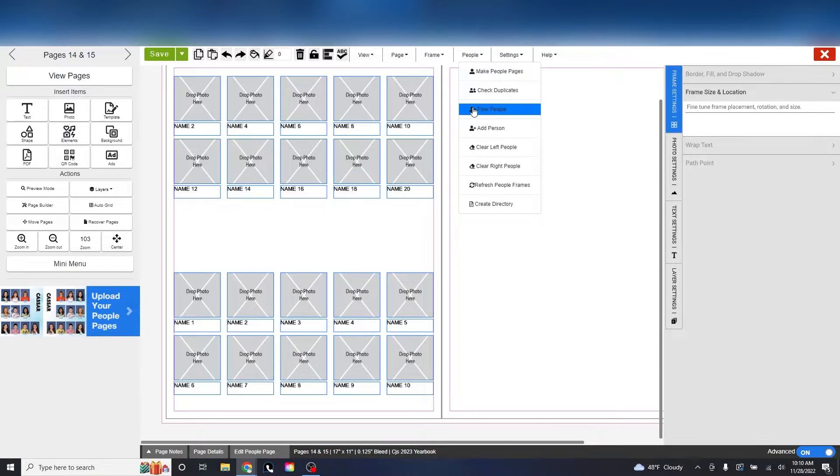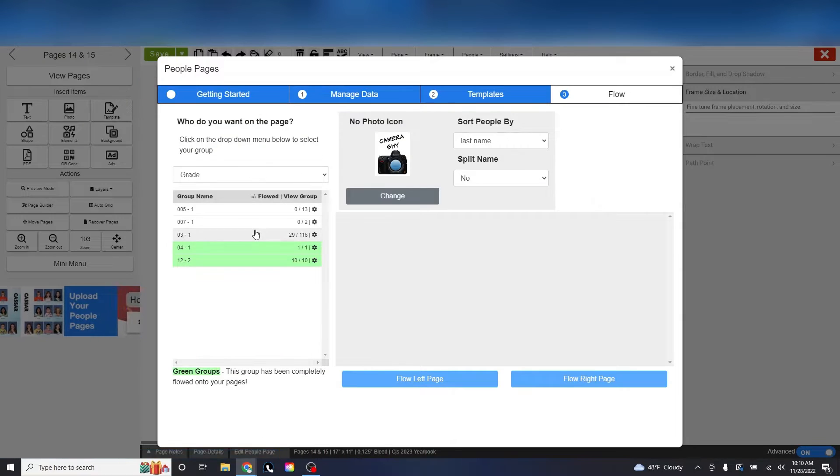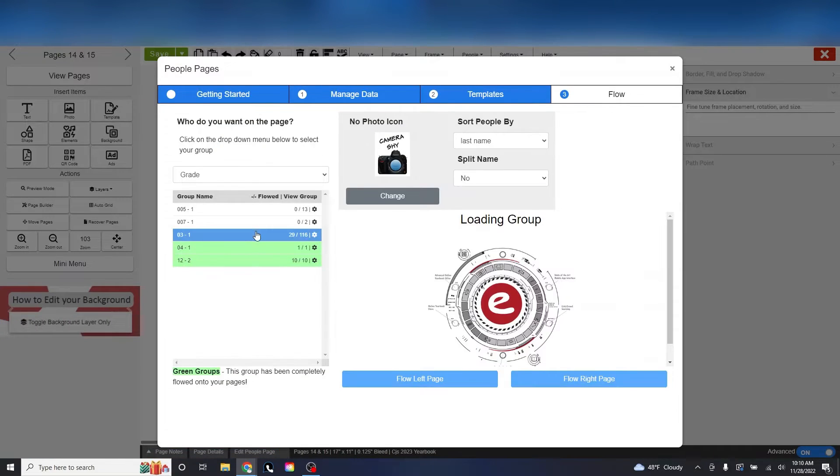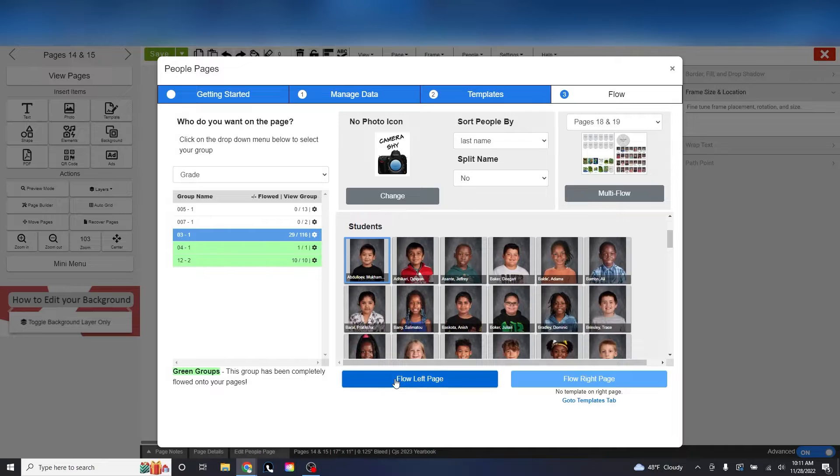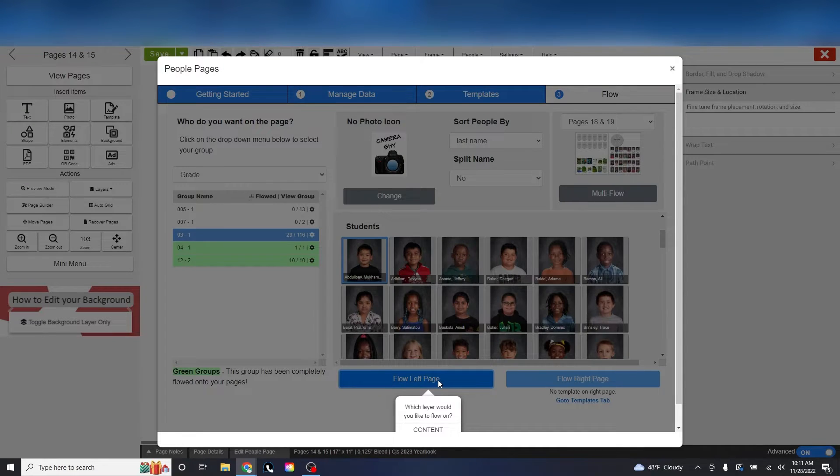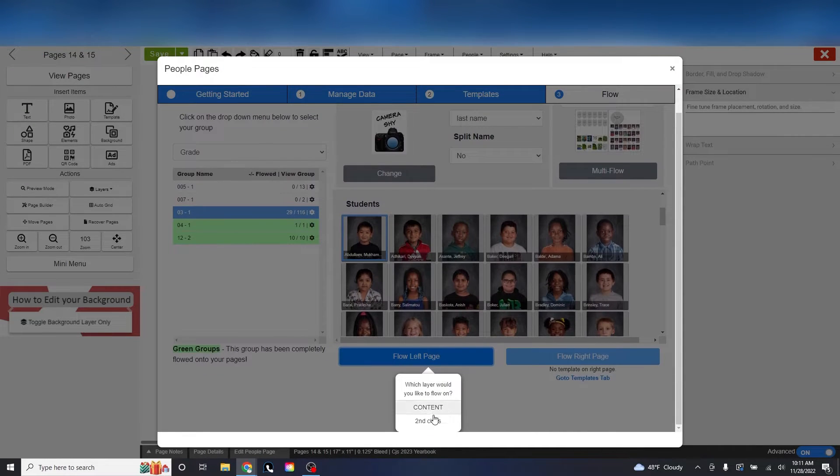Now when you go to flow your class, you now have the option to pick which layer you want to flow on. This effectively splits the flowing sections without having to manipulate any tags.